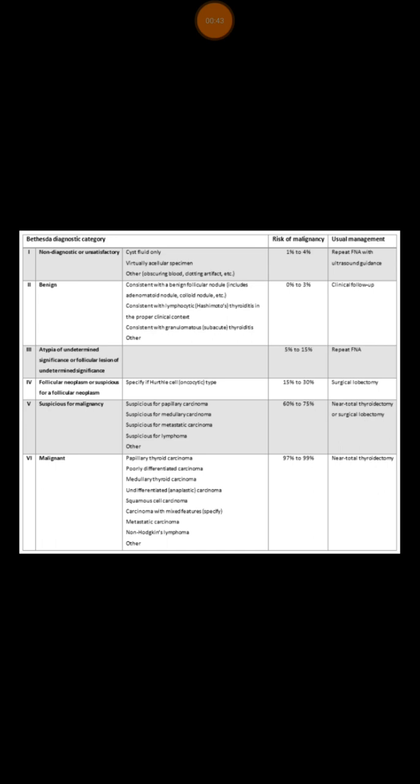Thy 1 means that it is non-diagnostic. In order to have a diagnostic FNA, you need to have at least 6 groups of cells and each group should have at least 10 to 12 cells on them. If you don't have that sample provided for the histopathologist, then they will label the sample as Thy 1, which means it's non-diagnostic. In such case, you need to repeat the FNA.